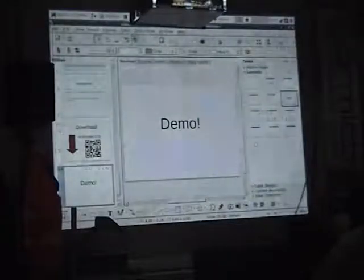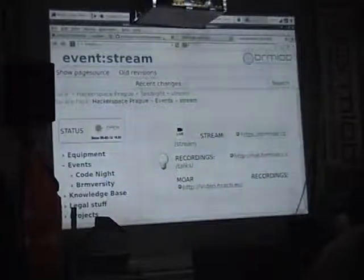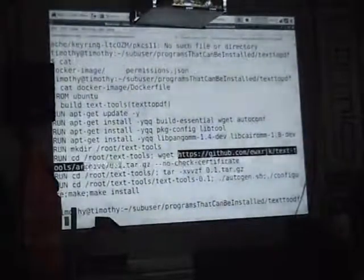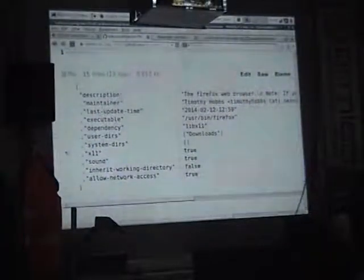Now let's use sub-user for something interesting. My demo is going to be installing some random program from GitHub. The permissions are checked according to a permissions.json file. If I go to programs that can be installed — Firefox for example — every program has a permissions.json file, and this is a whitelist of things it can do.